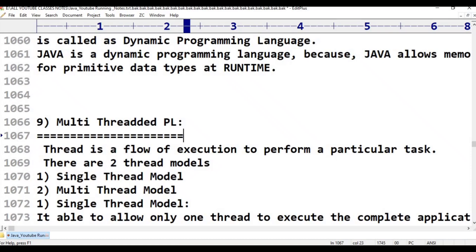We are unable to see that power flowing through the wire. Similarly, in a Java program, when I execute a Java program, internally one invisible person is executing. That invisible person executes our instructions — when the flow comes to the first instruction, it executes; then the second instruction executes, and so on.